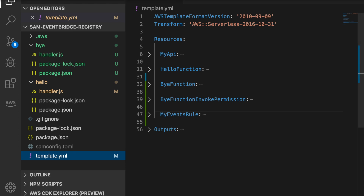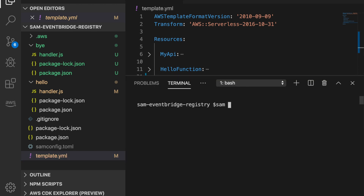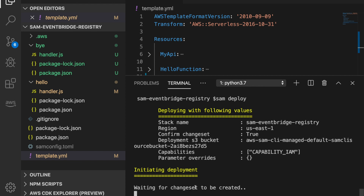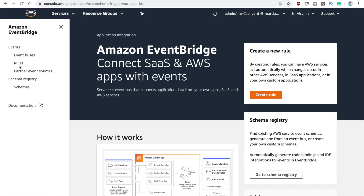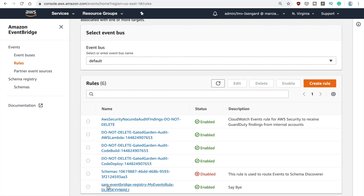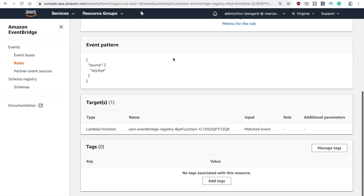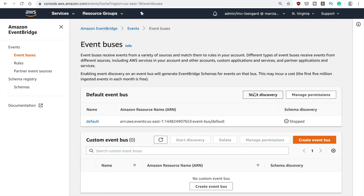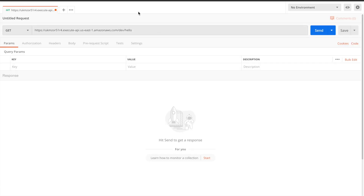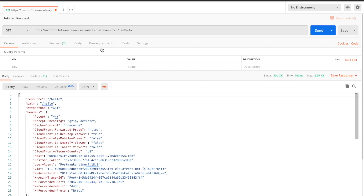I'll deploy this and then we can see the registry and the discovery. Nothing was updated — good. Now I'll go to the console, go to rules, and I can see the rule I just deployed. To discover events coming through this rule, I'll go to event buses, and here you have this new functionality that says 'start discovery'. I'll enable it, so now all the events coming through this bus will appear in our schema. Let's call this endpoint to trigger it.